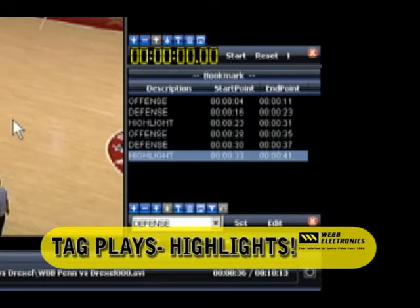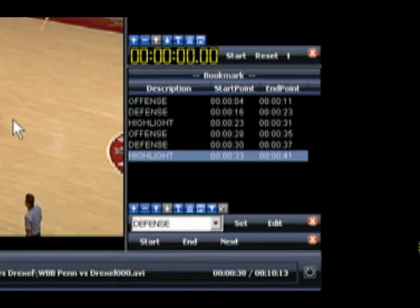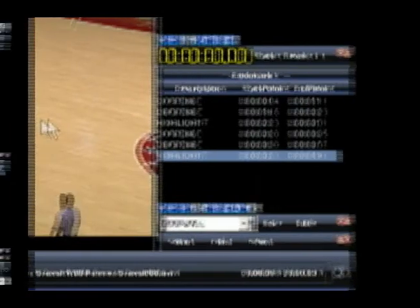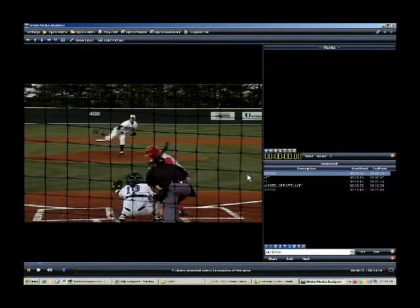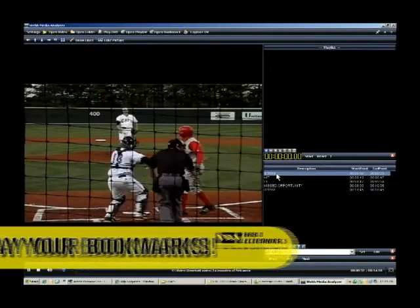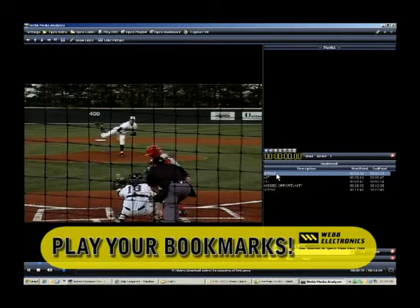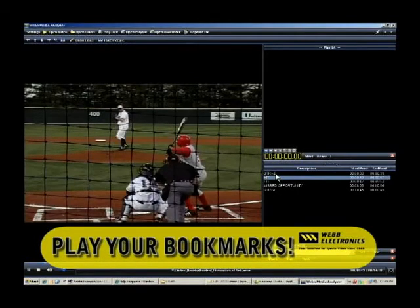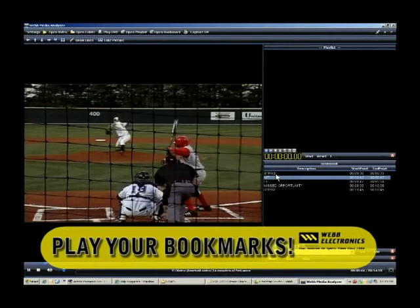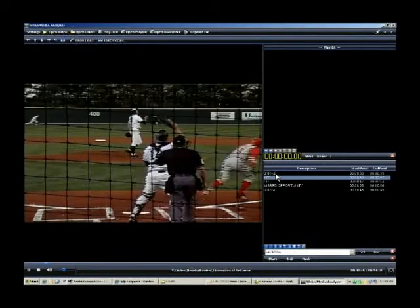Once you've bookmarked plays, you can sort the categories that you've created in your bookmarks. You can also double click on those bookmarks to begin playing the video that you have bookmarked in your meetings. That way you can show your players those specific plays you've bookmarked, saving you time.